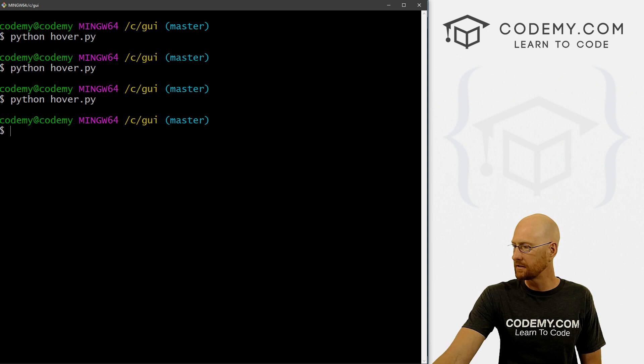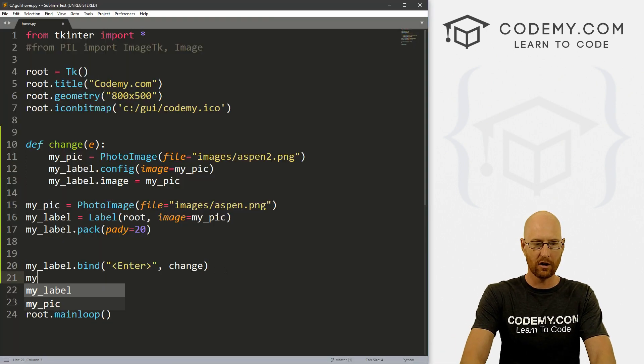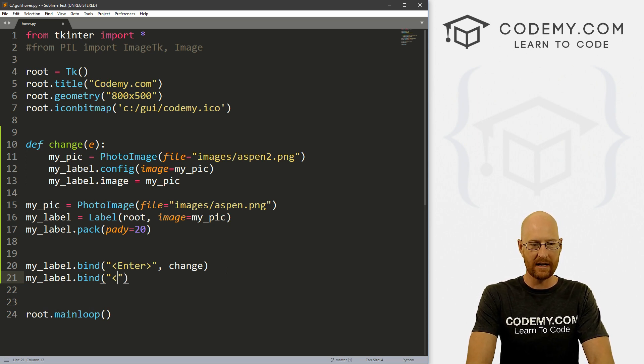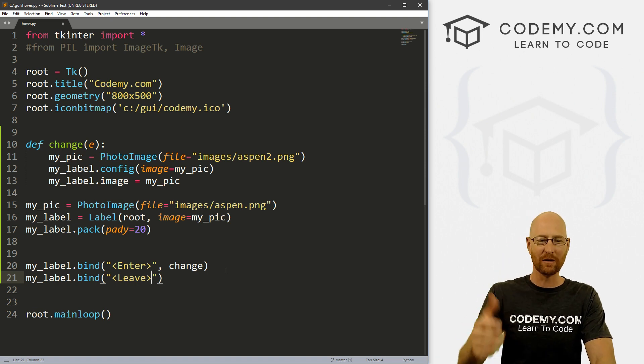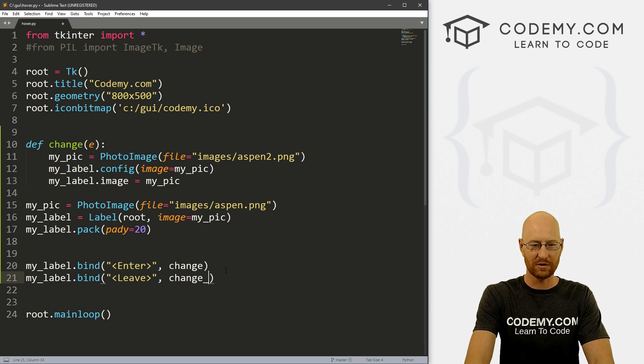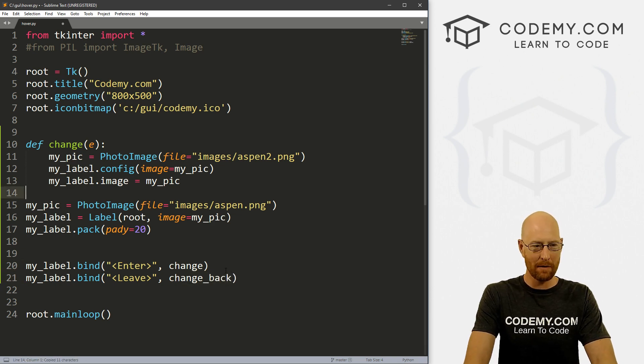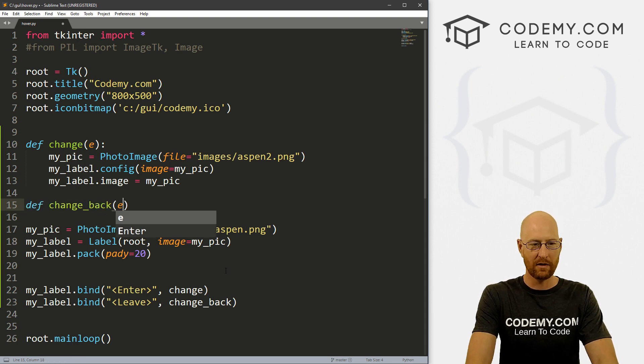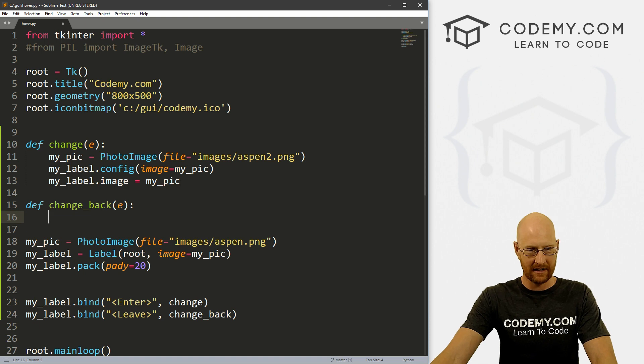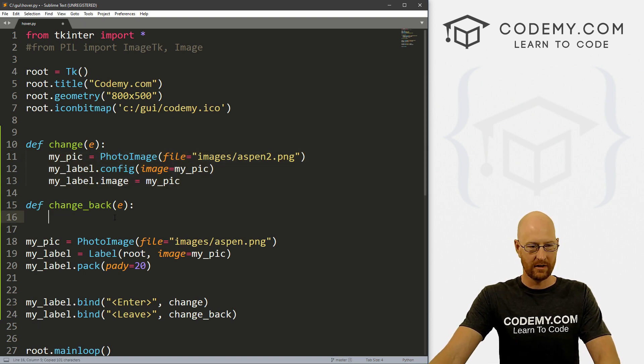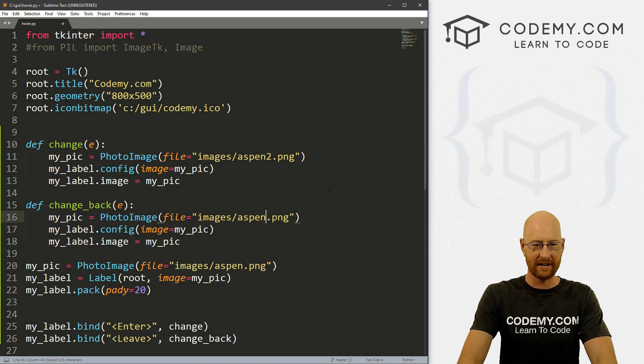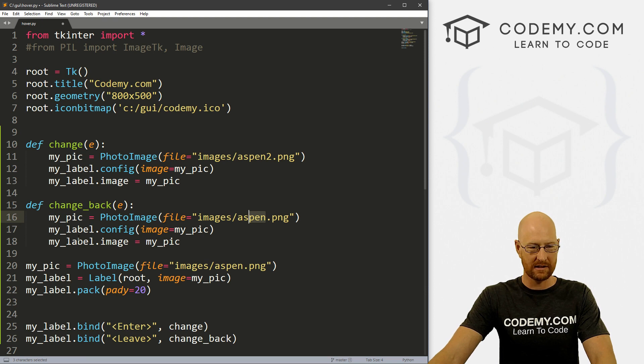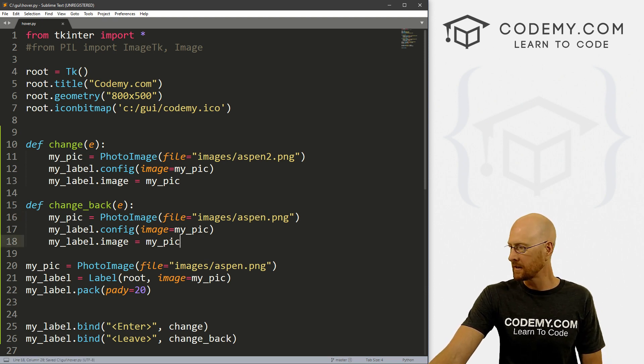So let's see. All right, so down here we can go my_label.bind. And the binding we want now is leave. We're leaving the area, we've entered the area, and now we're leaving. And so let's call this change_back, or whatever. And now we can come up here and define this function. Again, we need to pass in that event, that E, and I'm just going to copy all of this. Paste it in. And let's just change all this back. Aspen2 becomes aspen, just aspen. And let's see, the rest of these things can stay the same. So okay, let's go ahead and save this.